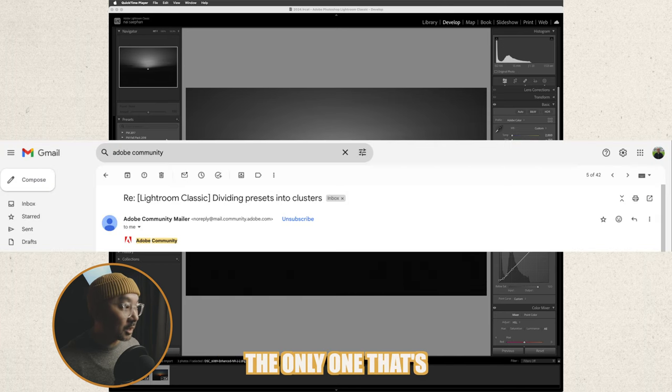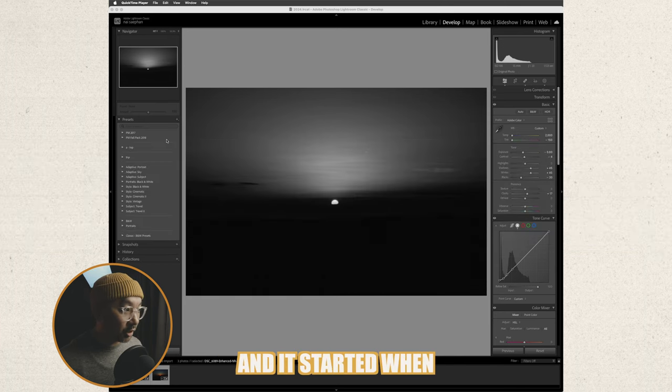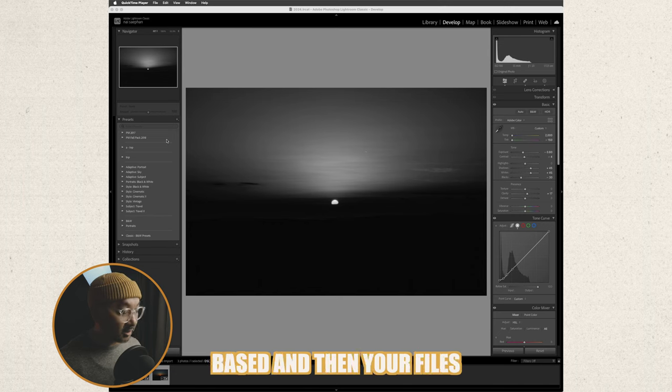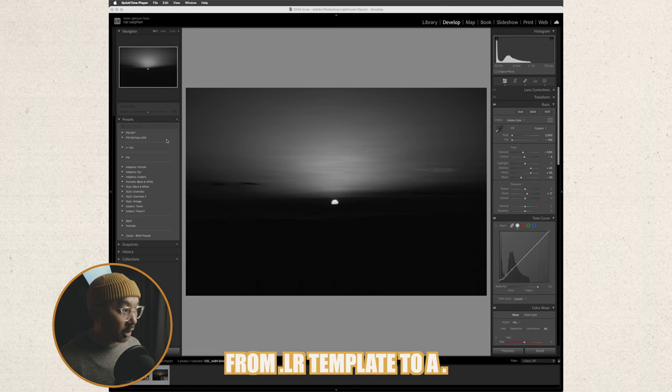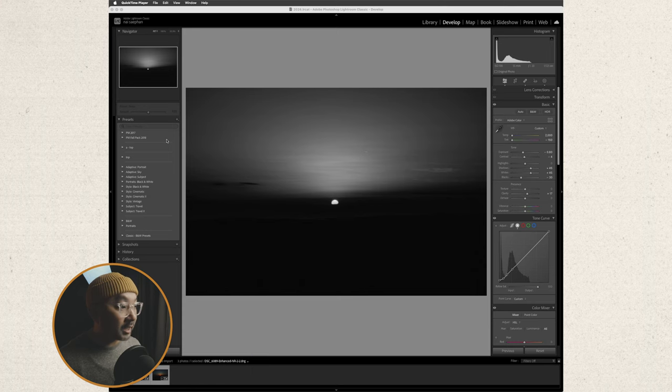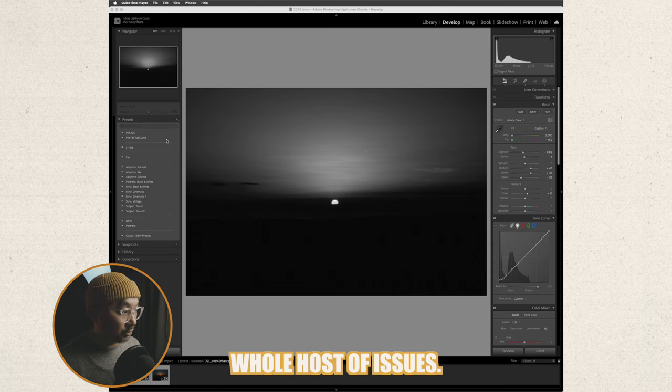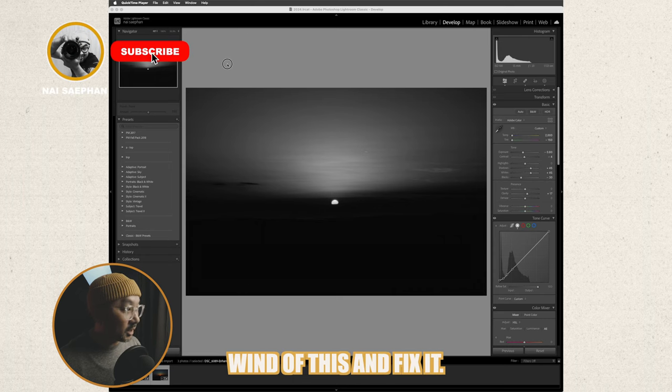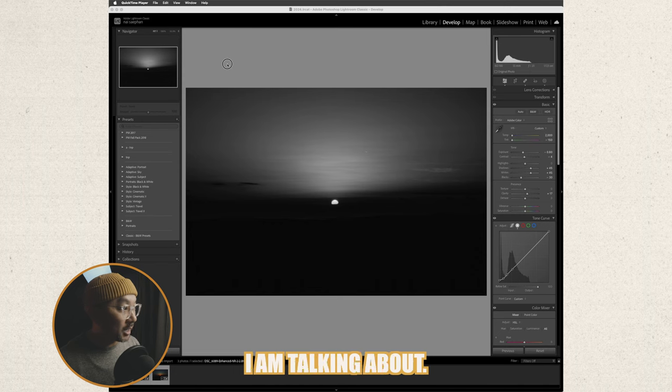And it started when Adobe switched to cloud base and then your files went from .lr template to a .xmp file apparently it caused a whole host of issues. So hopefully Adobe catch wind of this and fix it but let me show you what I am talking about.